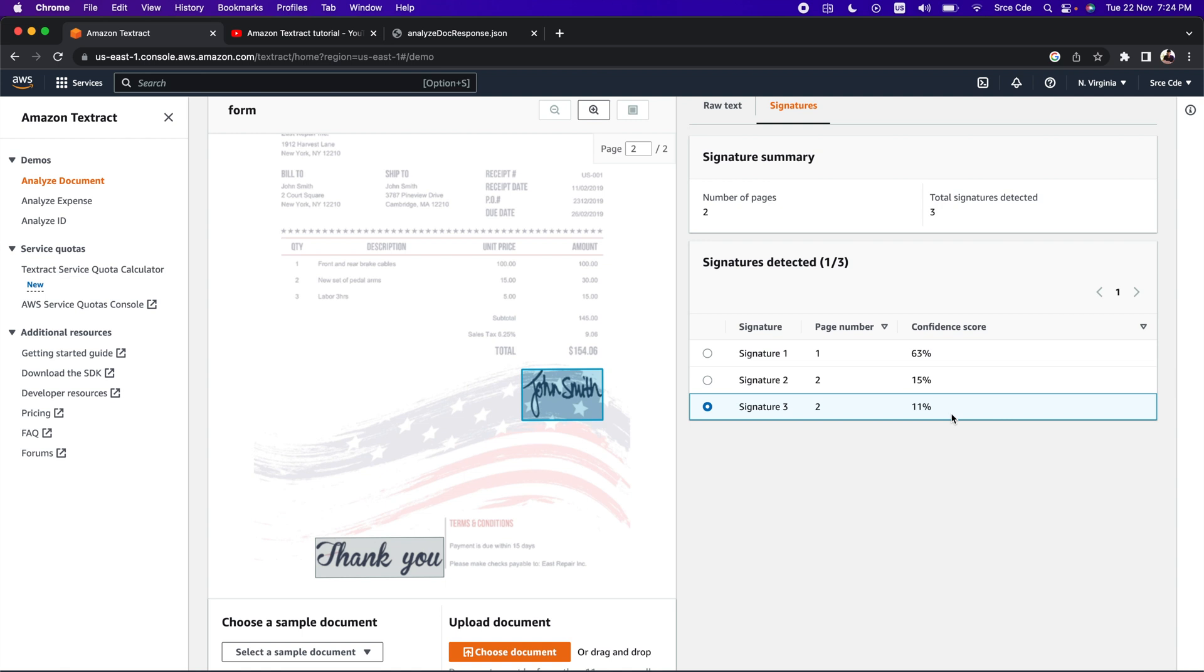What I think is that of course we need to make our decision based on the confidence score - whether it is a signature or not. But I do see that the identified text as signature is incorrect.